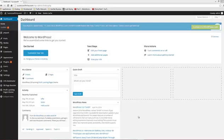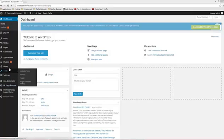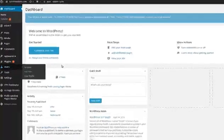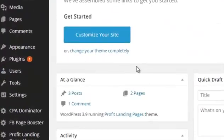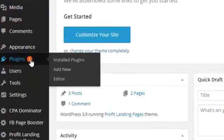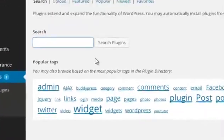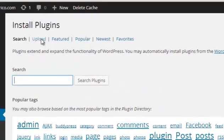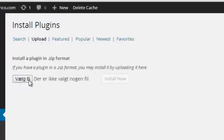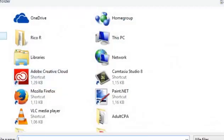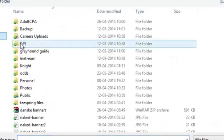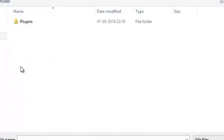To install the LinkRocket plugin you have to be logged into your WordPress dashboard. From here you click on Plugins and you click on Add New. Then we click on Upload and we click on Choose File, and then you browse to the file that you have downloaded from the members area.